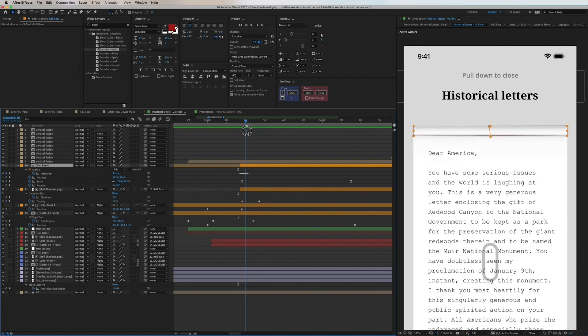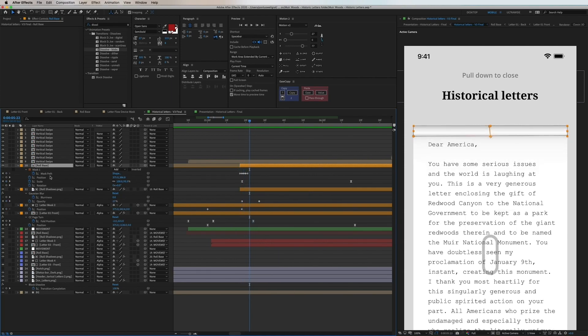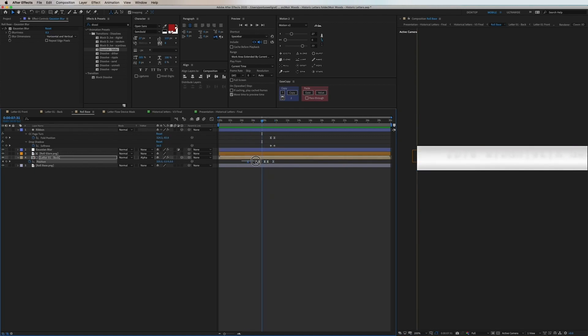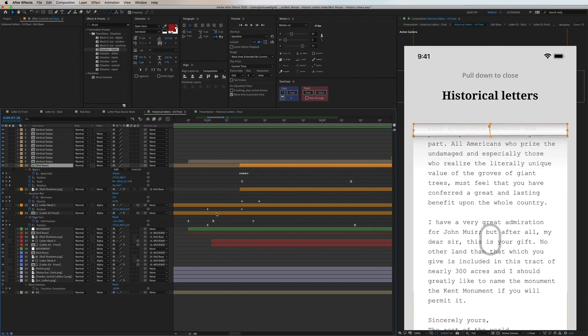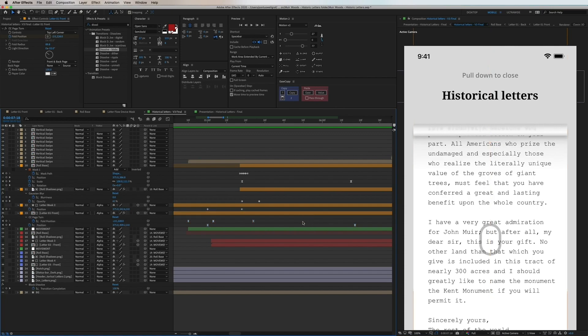And at the same time I have a shadow that gets applied once the roll is finished. And if we go into the roll composition we can see that the letter here is moving in the same position as the main letter outside of it.